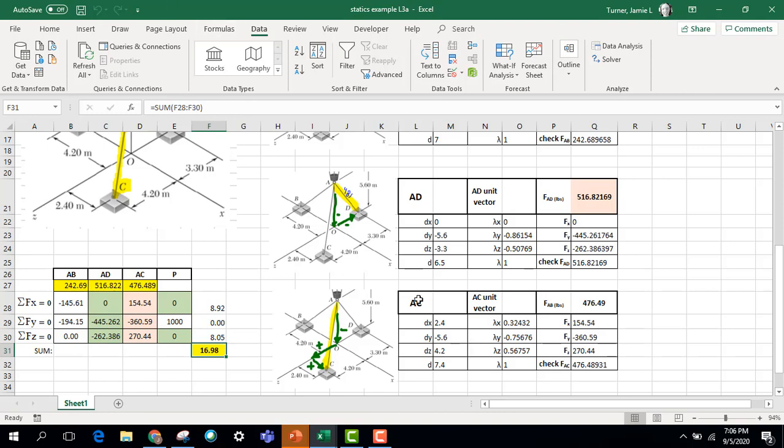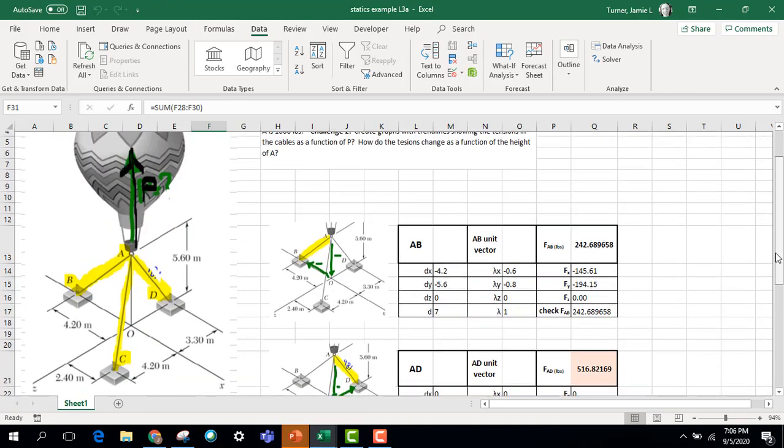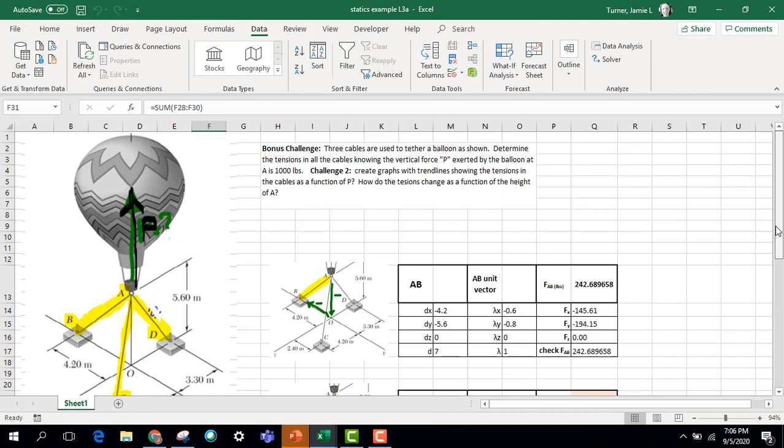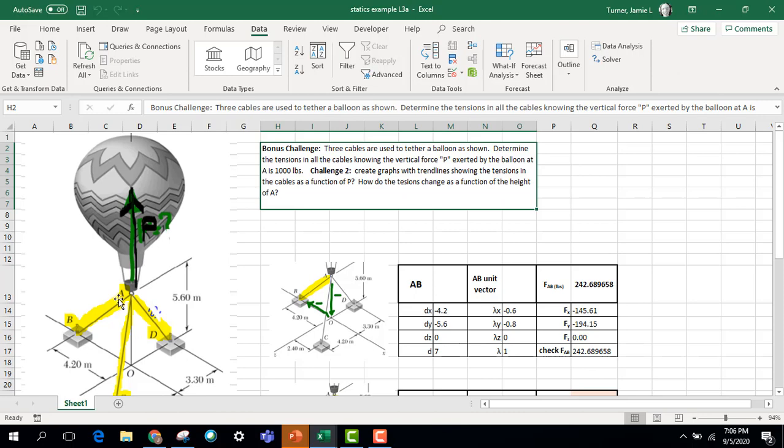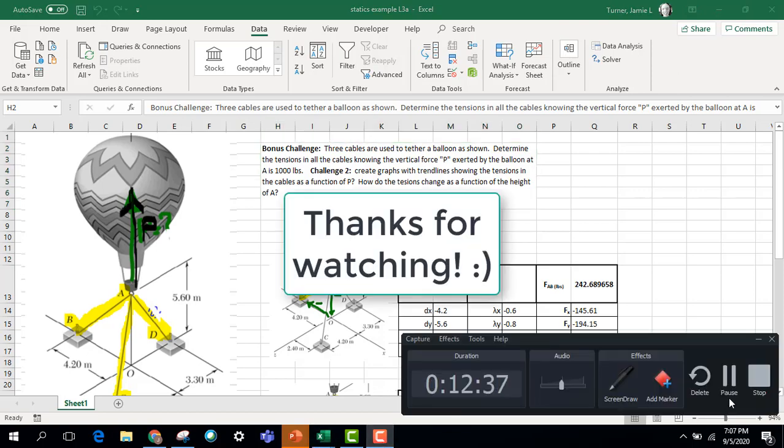See if you can set this up. The second piece of this is to look at how those tensions are changing as a function of this upward force. And so if it wasn't 1,000, if it was 2,000 or 3,000, to create a graph with a trend line showing the magnitude of those three tensions and how that magnitude changes as a function of the buoyant force of that balloon. So this is a challenge problem. And if you figure this out and turn this in, I'll give you some good bonus points for that.